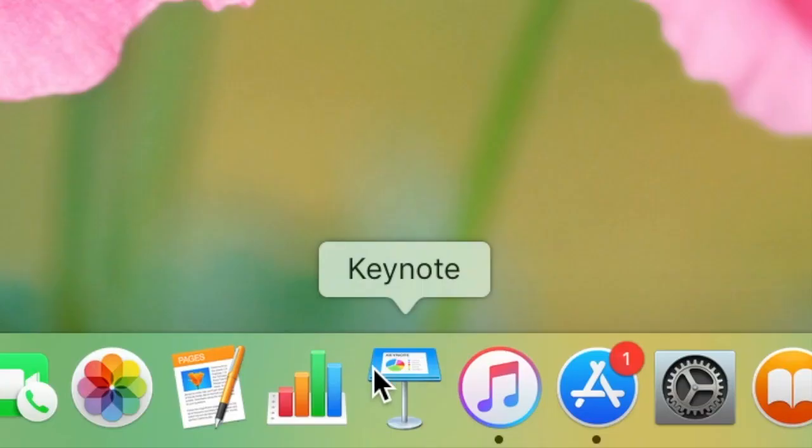So this is what Keynote looks like. I use my MacBook, but if you have an iPhone, you can do it on there as well.